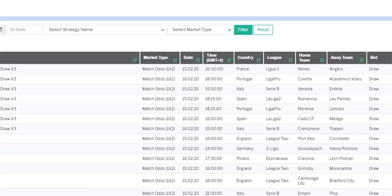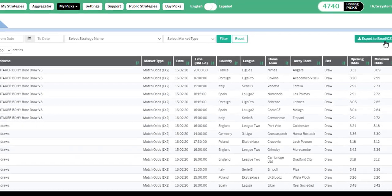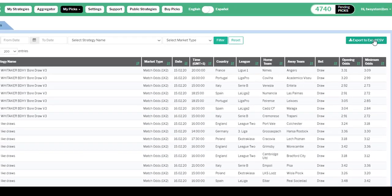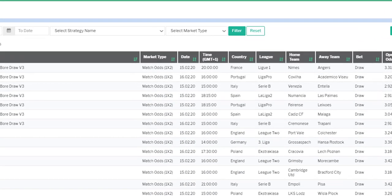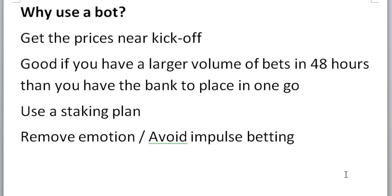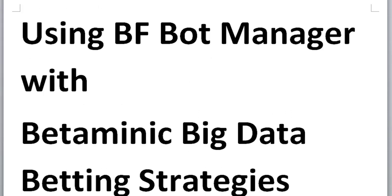So that's some reasons to use a bot. I hope one day we will be able to export our picks and just upload them to a betting bot. But that day is not here yet. But when that day does come, I'll let you know. Or if you see it first, you let me know. But at the moment, we have to manually input the bets. But there are reasons to do that. Good luck with using the BFBotManager if you are betting with it on the Betaminic Big Data betting strategies.